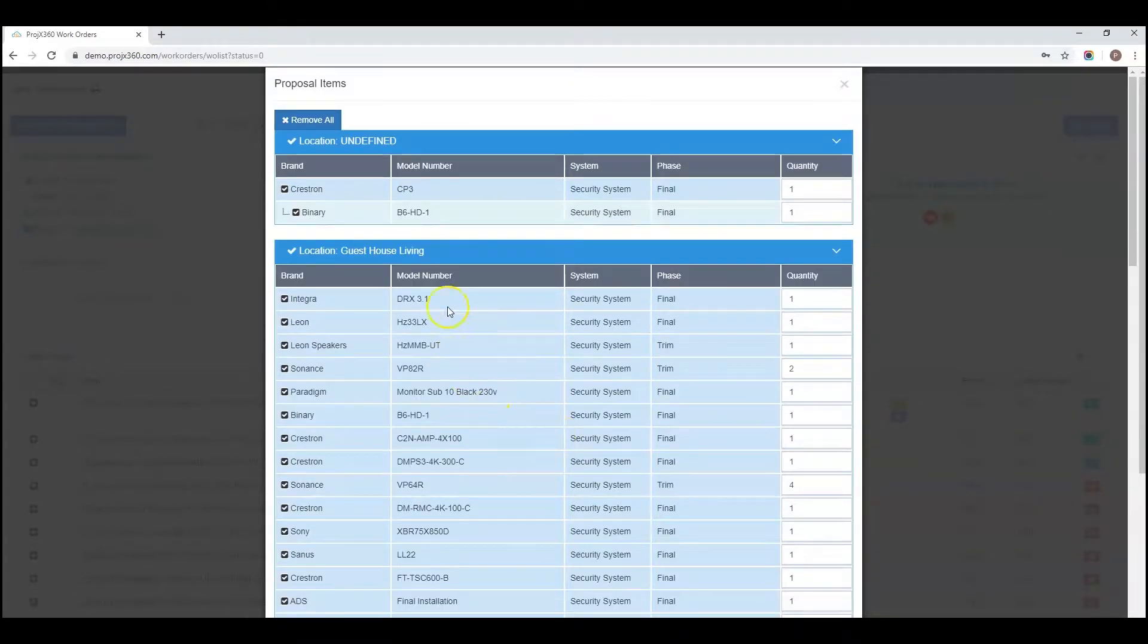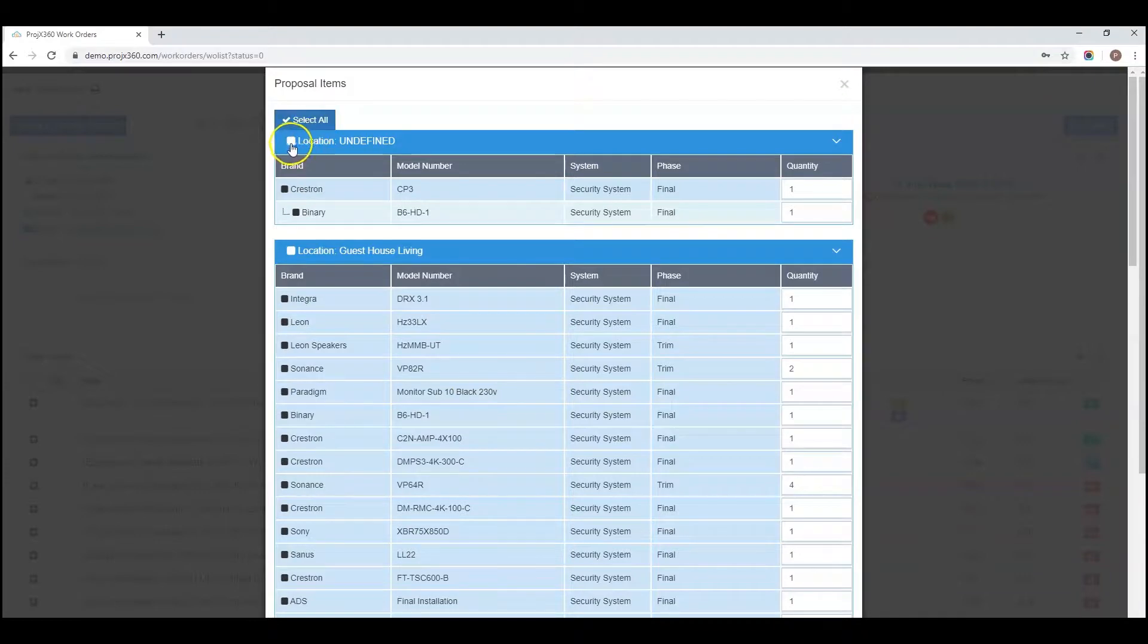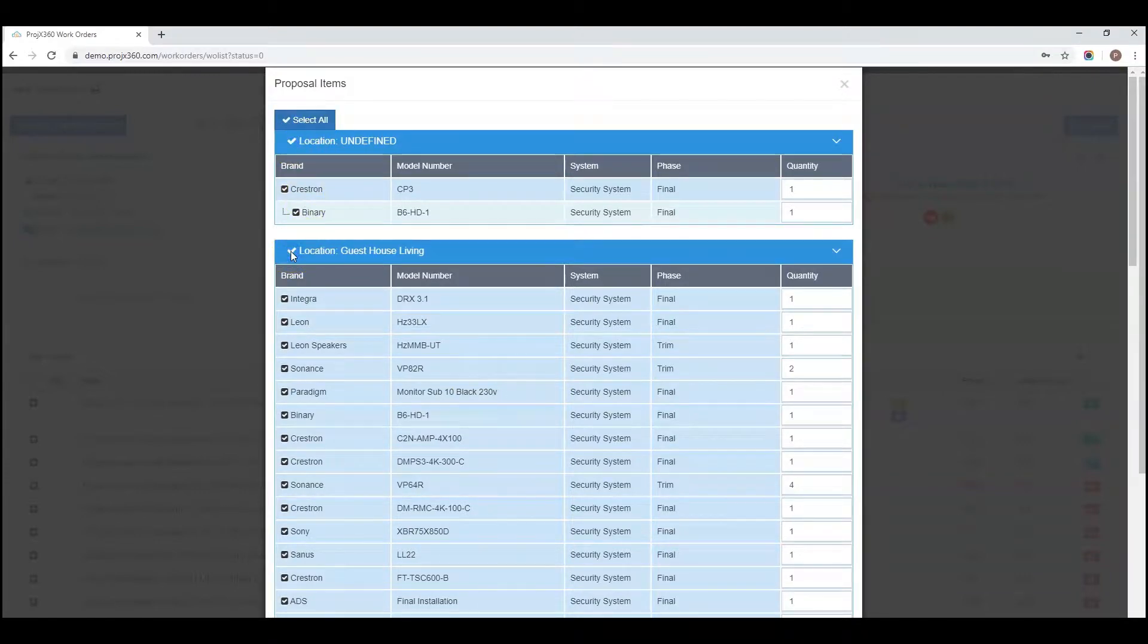Another option, if you don't want to bring everything over, click on the remove all and just check off your locations that you'd like to bring into this work order.